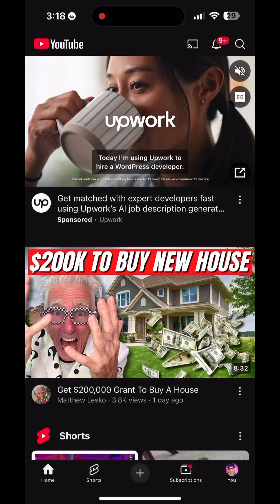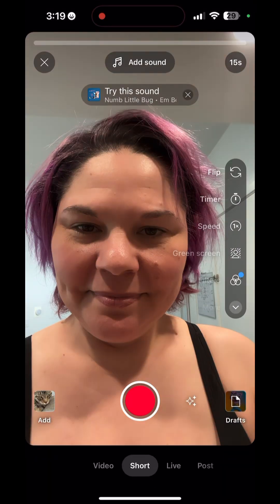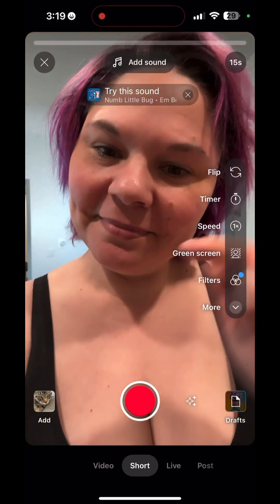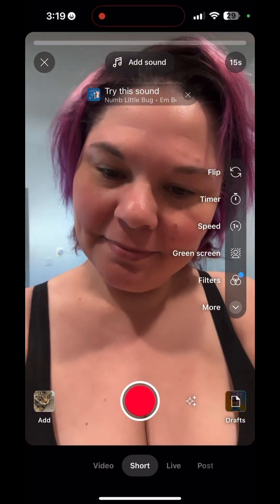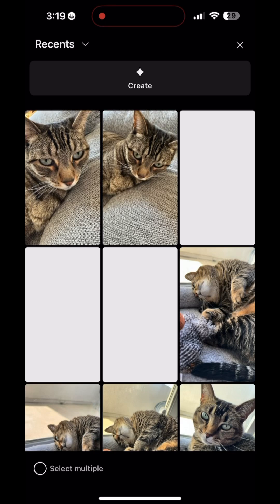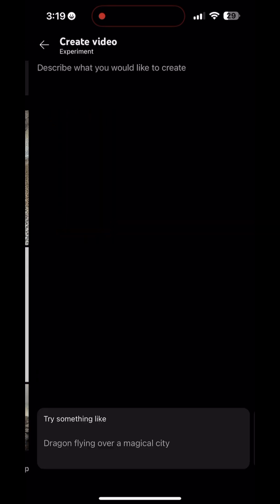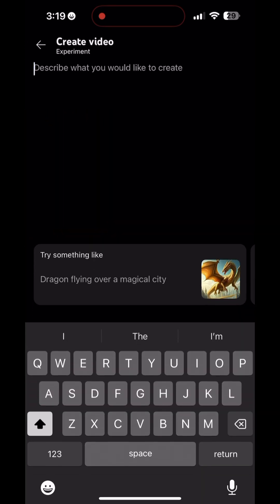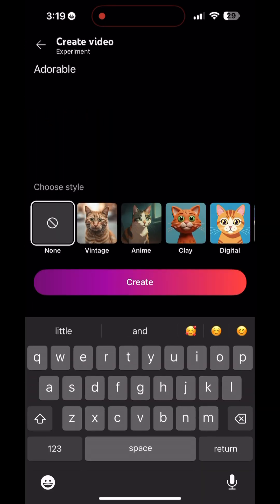YouTube has a new feature called Dream Screen. I'm going to show you how it works. So you're going to start a video, hit add, go to the top and hit create. And that is going to take you to this prompt — it is an AI prompt.